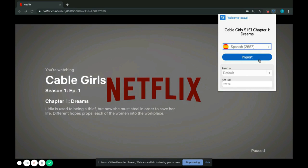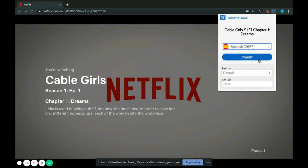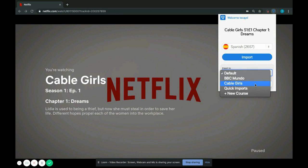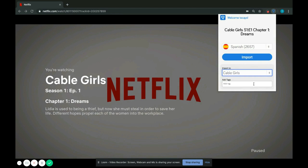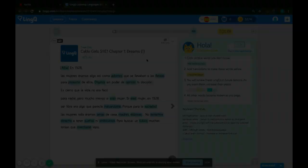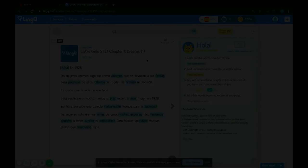A window will pop up and you can choose your target language — in this case, Spanish. You can then import and the import will go directly to a file called Quick Imports. Or you can create a course so that it's easier to organize your lessons — in this case, we'll choose a course named Cable Girls. Then we'll add tags. You can click Import and the lesson will automatically import into your library and open automatically in a new window. From there, you can immediately start LingQing. Don't forget, you can view this lesson on the mobile app — with the mobile app, you can study anytime, anywhere.